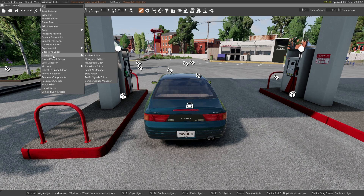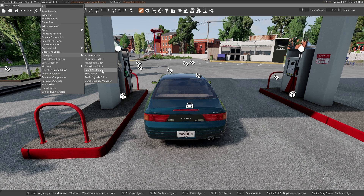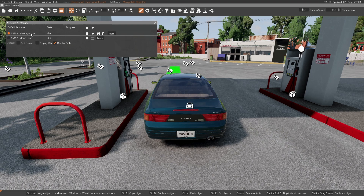We're going to come up here to Window, come down to Gameplay, and find Script AI Manager. Once you've opened that up, you'll see the orange indicating which vehicle you've got selected. The BX also says the player, and they call the van the clone.